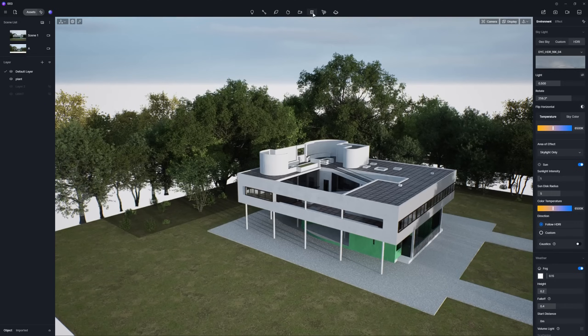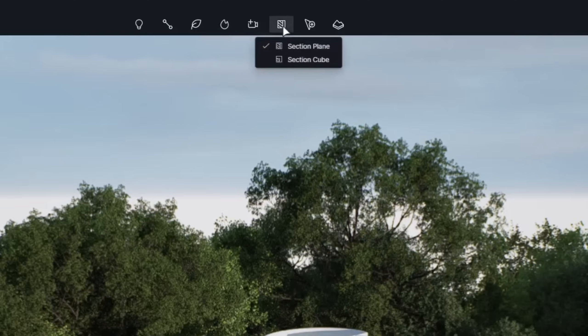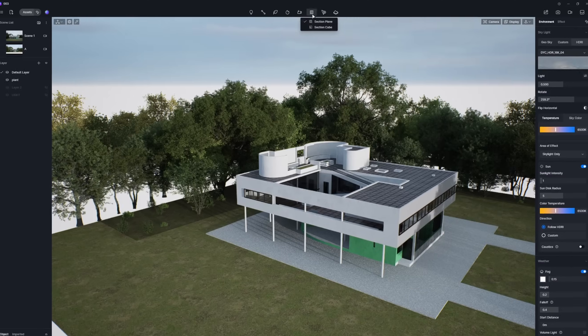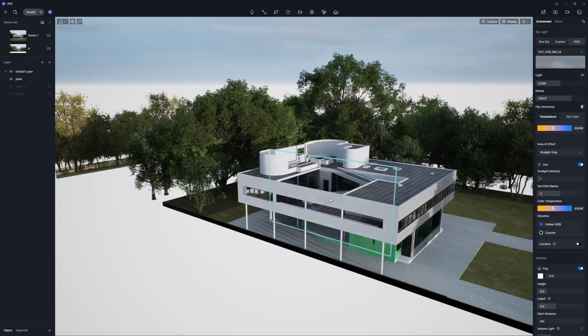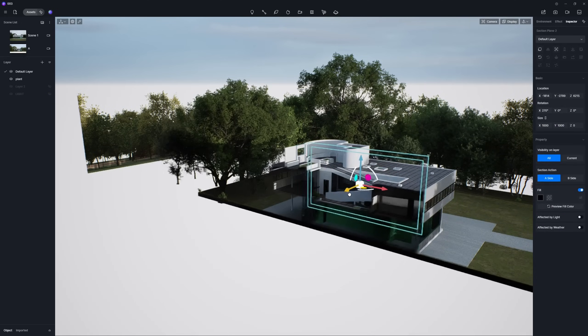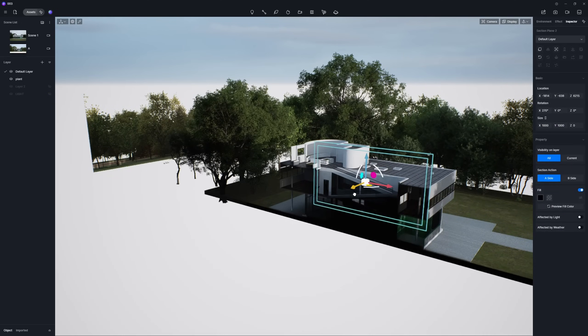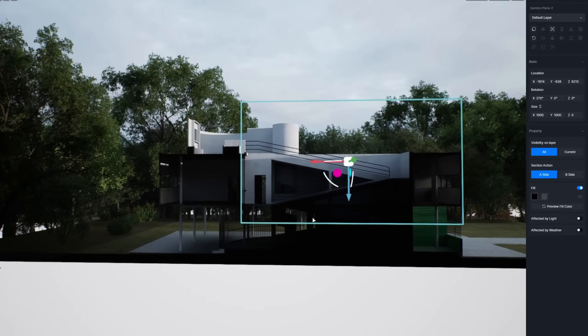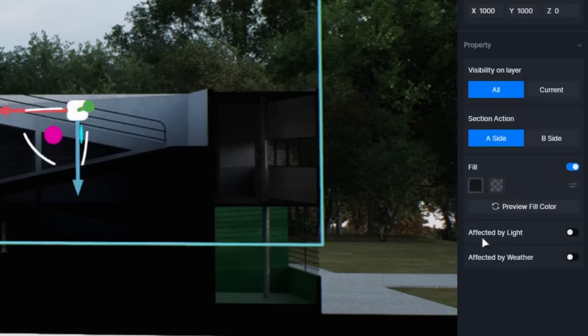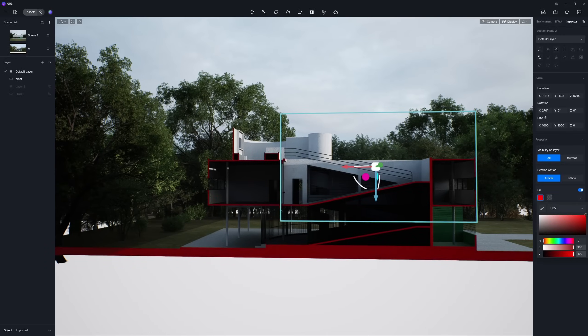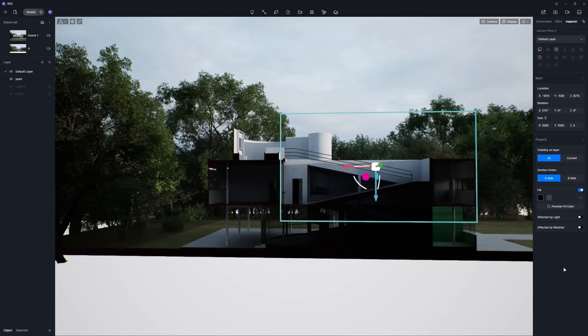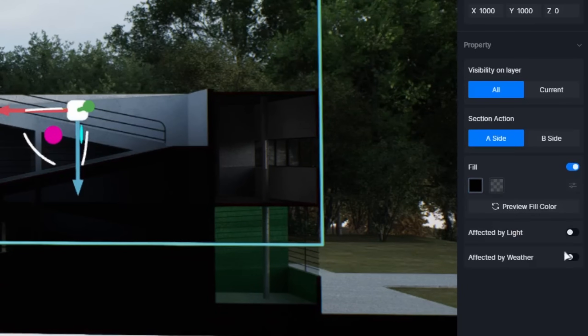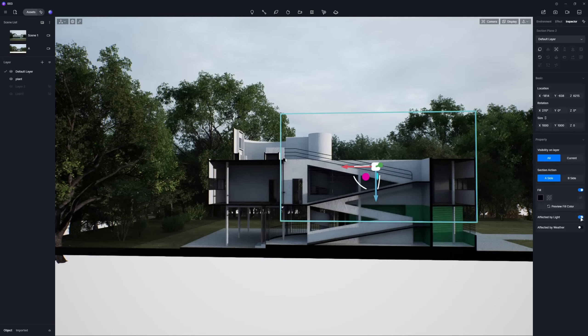You'll see two options, Section Plane and Section Cube. Section Plane can automatically snap to your model's surfaces, like the ground or a wall. After enabling the Fill option, you can even fill those cross sections with a solid color or a custom pattern. For an extra touch of visual appeal, try activating the Affected by Light option.